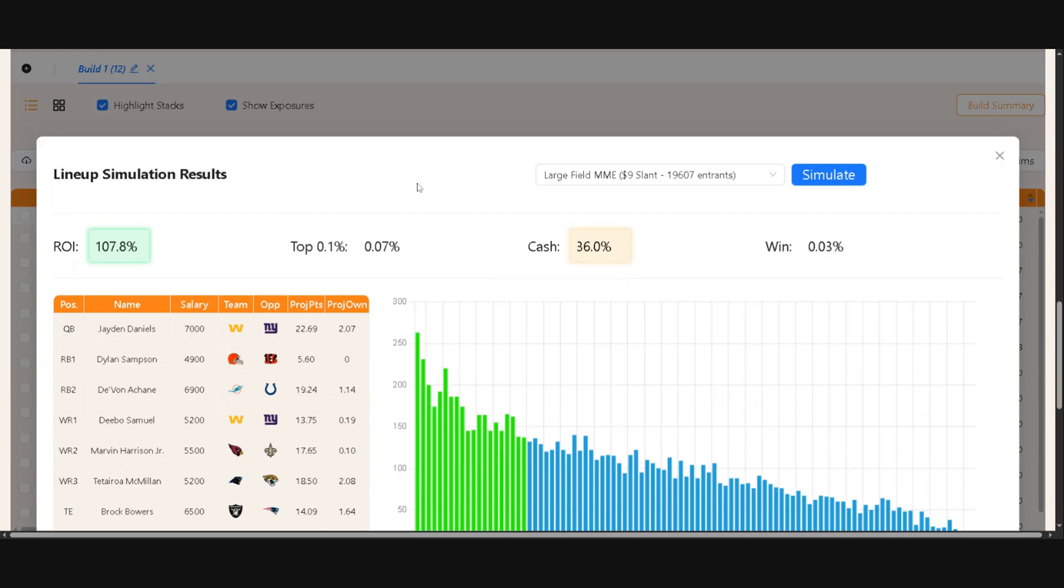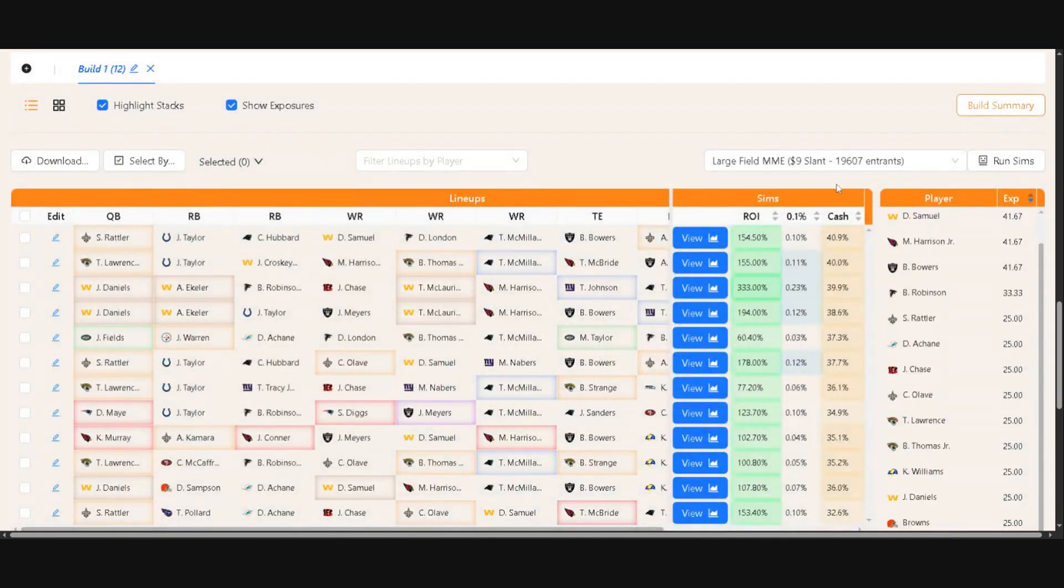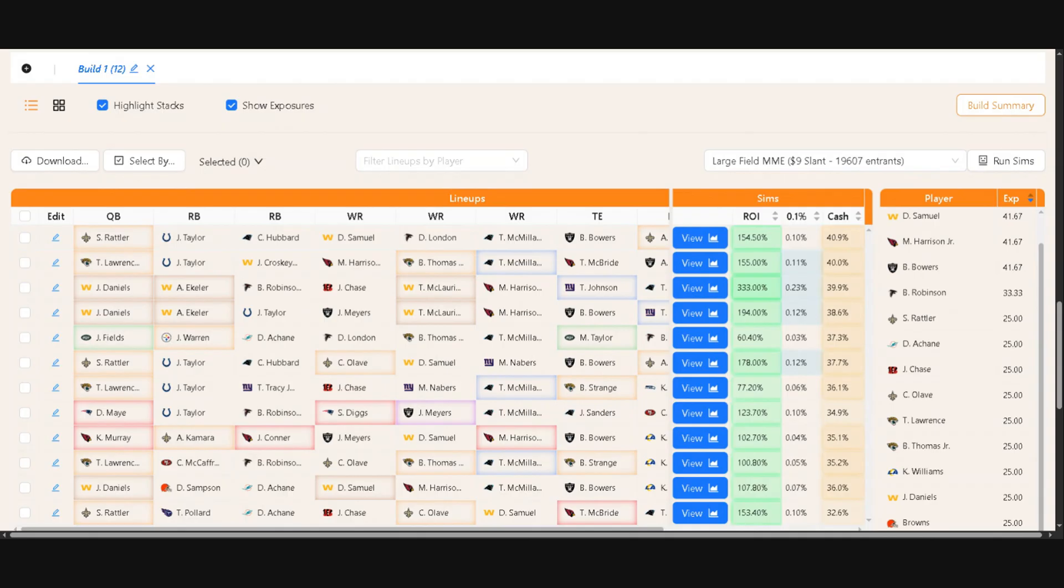And so this is just a quick overview of the features that the sim in the Bink Machine has. Feel free to give it a try this weekend. Everything on week one for OWS is free, so you have access to give the Bink Machine a try, give the sims in the Bink Machine a try, and see if it's something that really stands out to you and you want to make use of for the rest of the year.